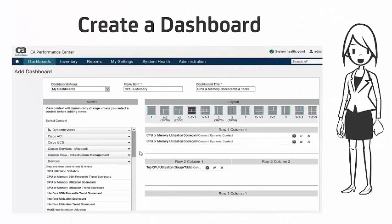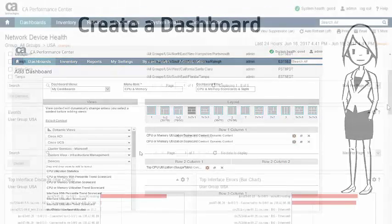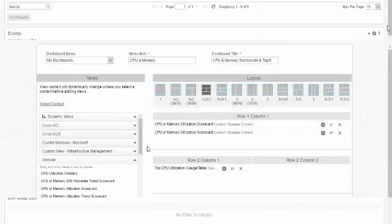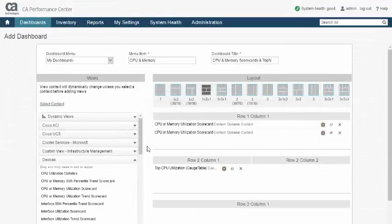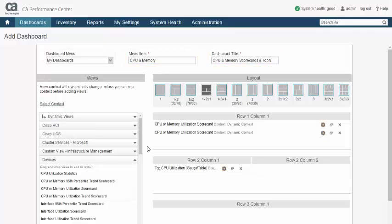The Dashboard Builder is also used to create dashboards and the creation process is the same in almost every respect to editing a dashboard. When creating a dashboard, you must specify the menu it will reside in, its label in the menu, and the title seen at the top of the dashboard.